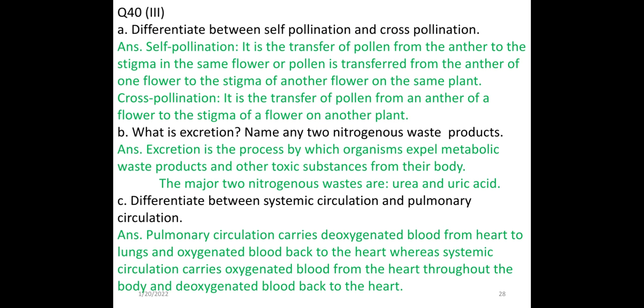Differentiate between self-pollination and cross-pollination. Self-pollination is the transfer of pollen from the anther to the stigma in the same flower, or pollen transferred from the anther of one flower to the stigma of another flower on the same plant. Cross-pollination is the transfer of pollen from the anther of a flower to the stigma of a flower on another plant. What is excretion? Name any two nitrogenous waste products. Excretion is the process by which organisms expel metabolic waste products from their body. The major two nitrogenous wastes are urea and uric acid.